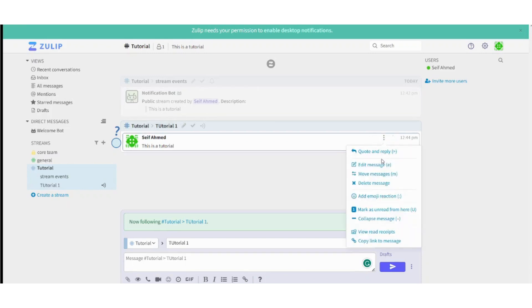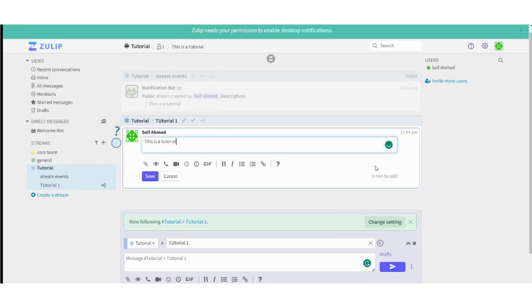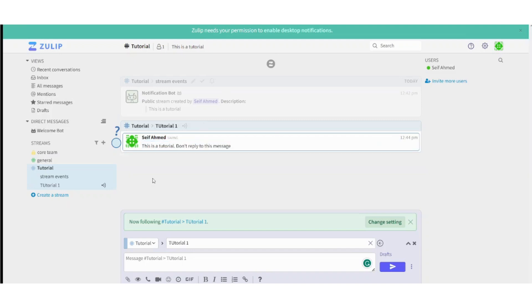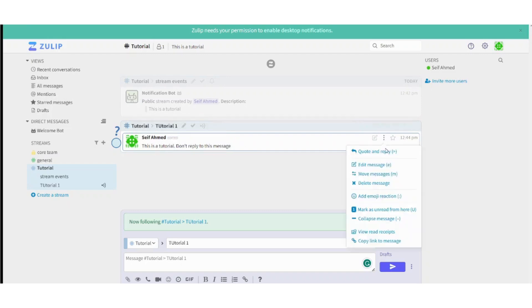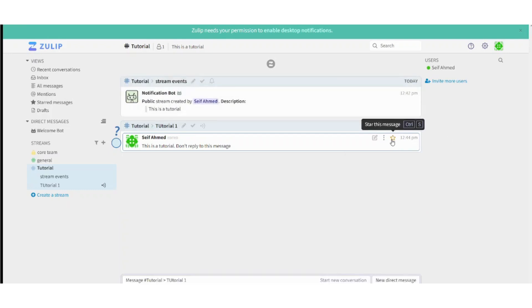You can also edit the message anytime you want by clicking on edit. You can edit the message here. And by pressing on save, it will show you that this message has been edited, and it will also show you the edit history. You can also access more actions here like move message, delete message, add emoji reaction and so on. You can also star this message and you will find it in the starred messages if you did so.